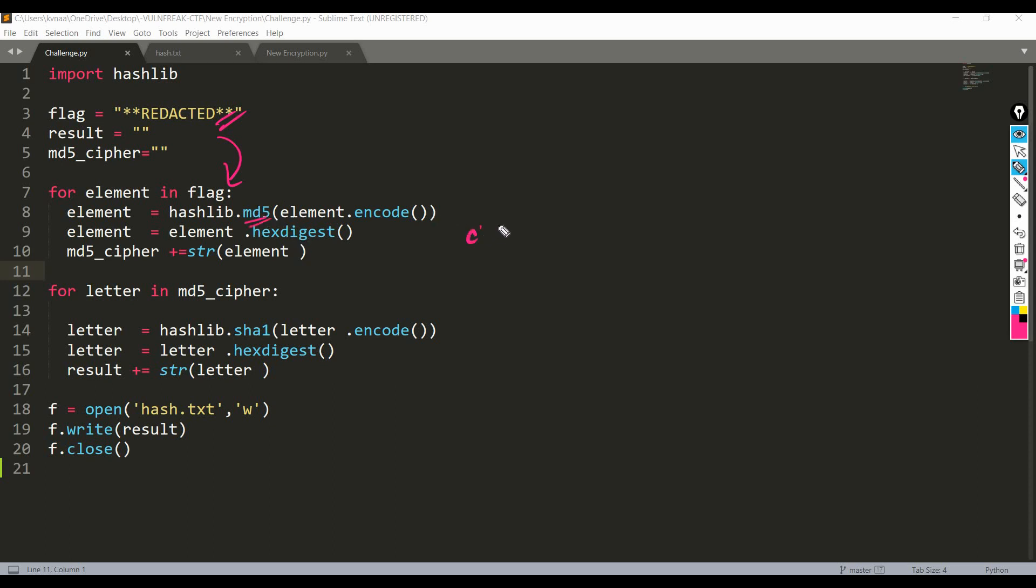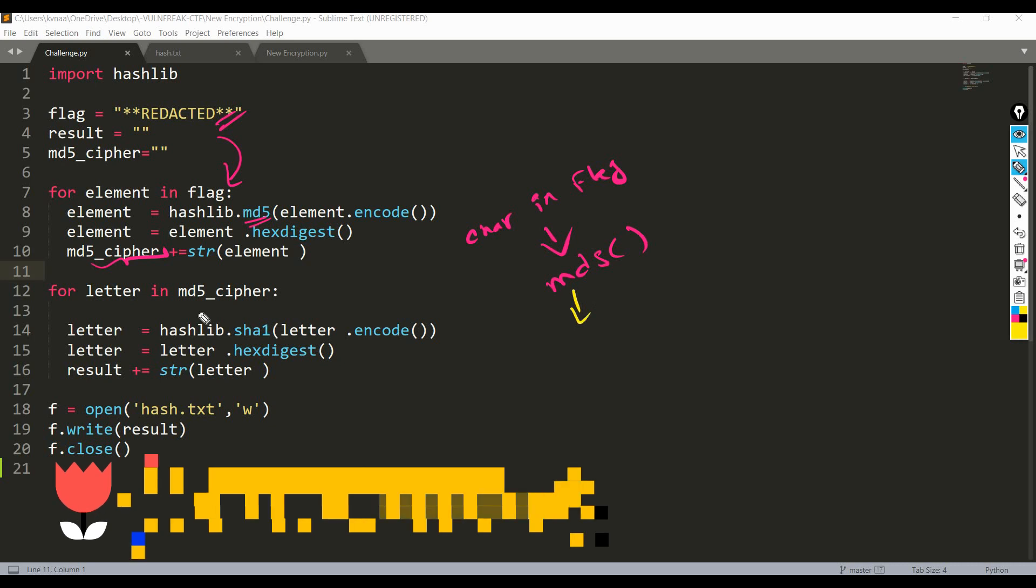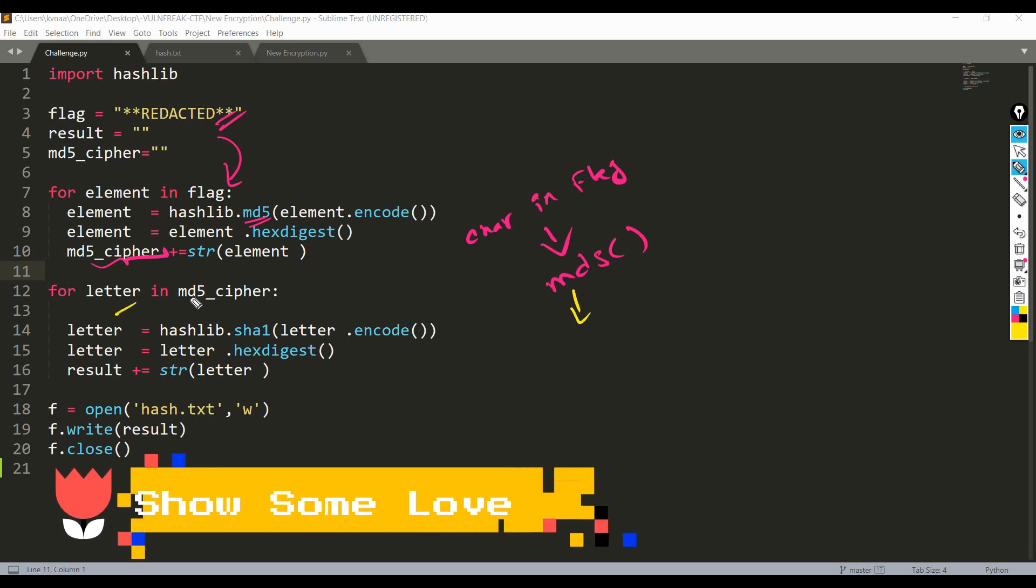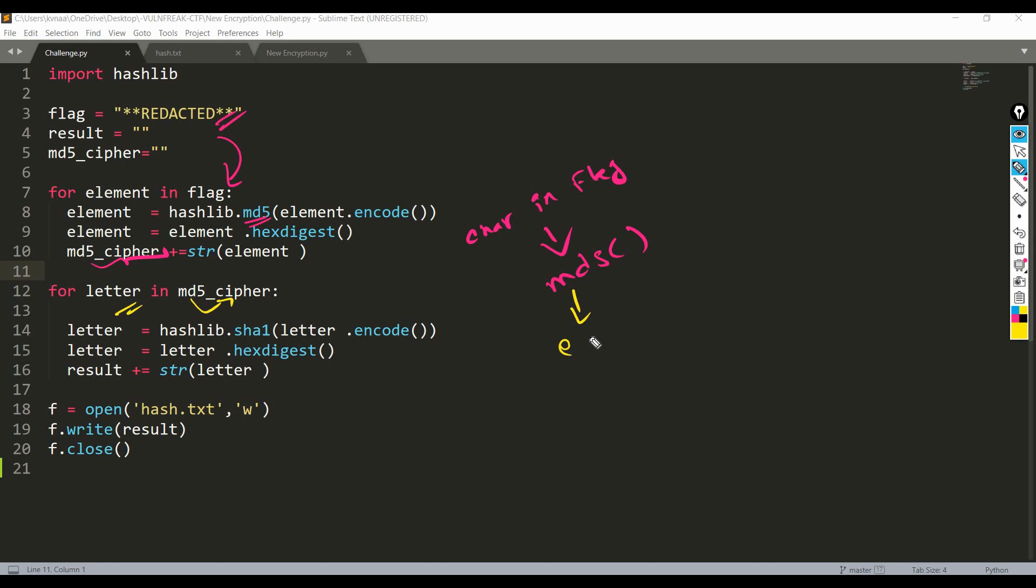For each character in flag we are making its MD5 and storing it in md5_cipher string. And for each letter in md5_cipher...